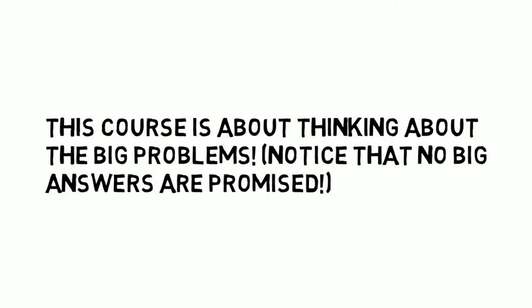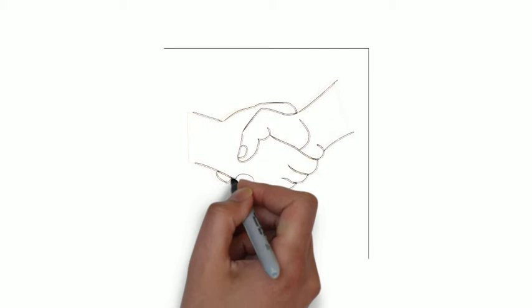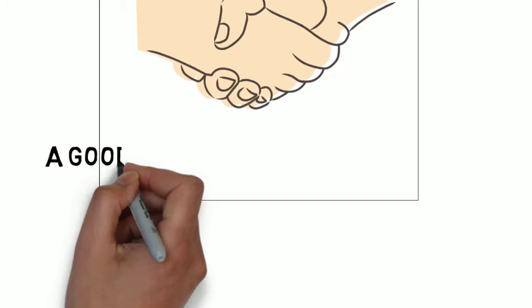At the end of this course you will have a very good method for addressing pretty much any big idea with some confidence that you are going about it in a way that will ensure you are not yelling at someone instead of thinking things through. I think that alone is a good reason to take the course.